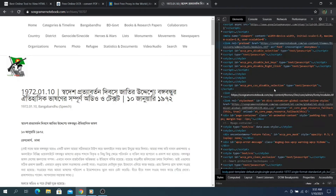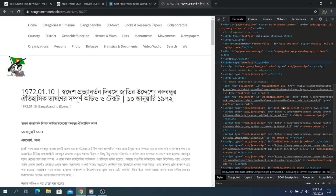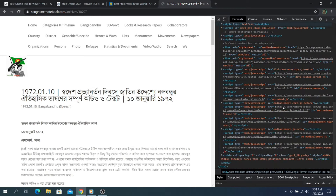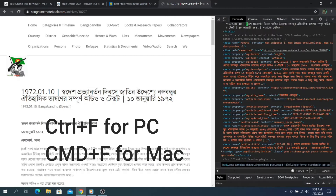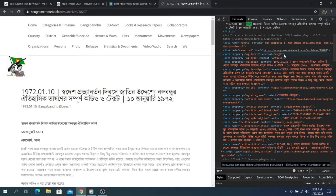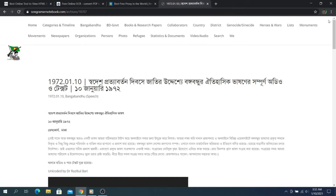Alternatively, you can use a website source code viewer tool to get the code. When you are on the source code, press Ctrl (or Command on Mac) plus F to search and find the content you want to copy. But it may not always be effective, so you might have to find a different solution.